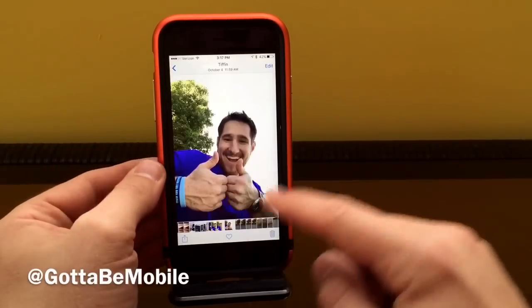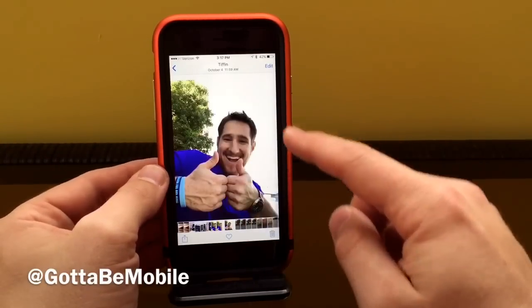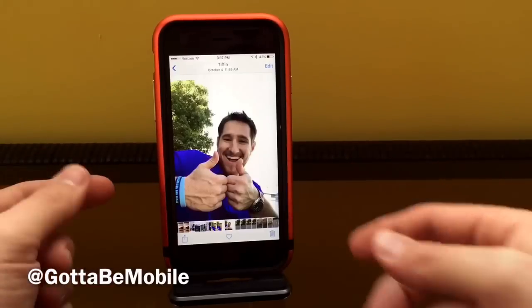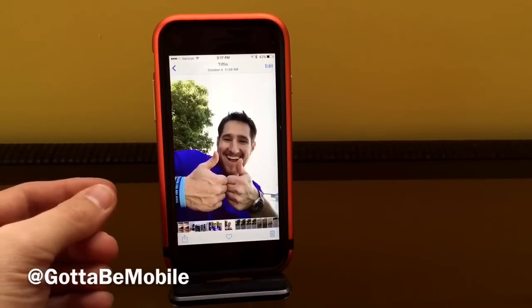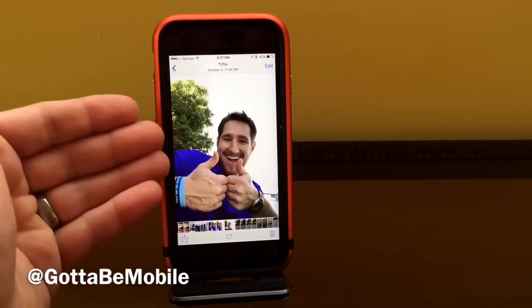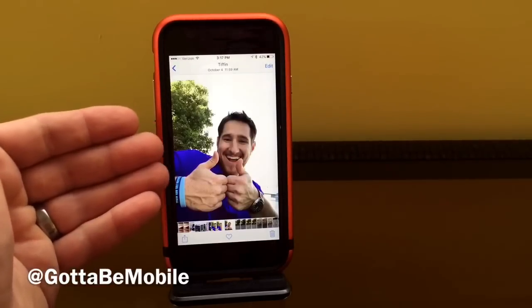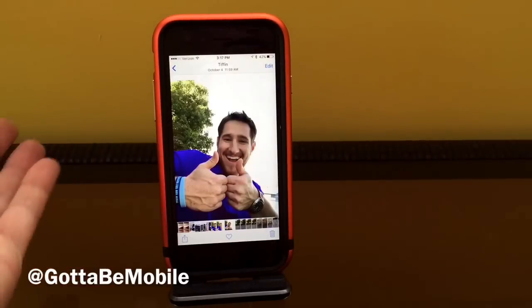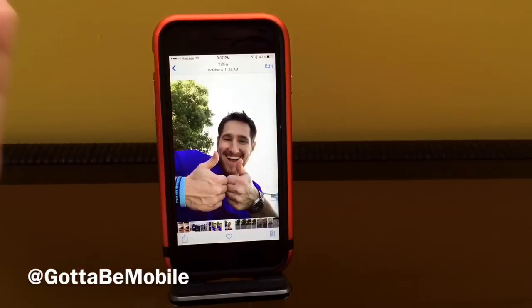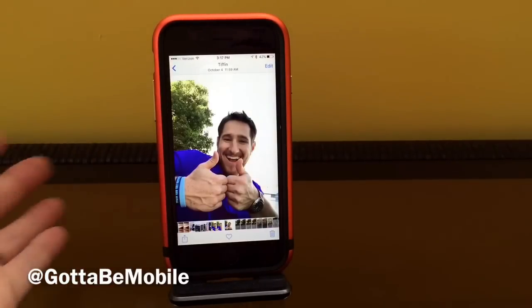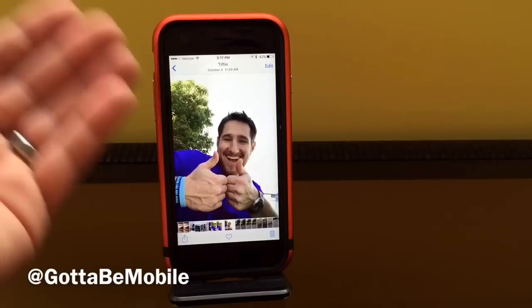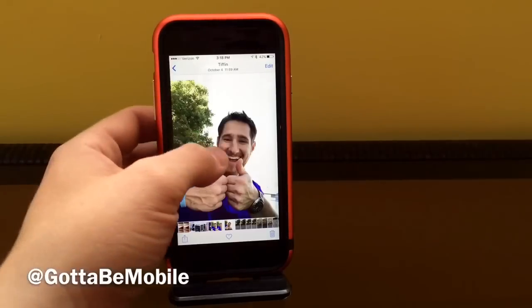This is a full resolution photograph. I took this with the front facing camera, so this is a 5 megapixel photo. But you can also take a full 12 megapixel photo using the rear facing camera.